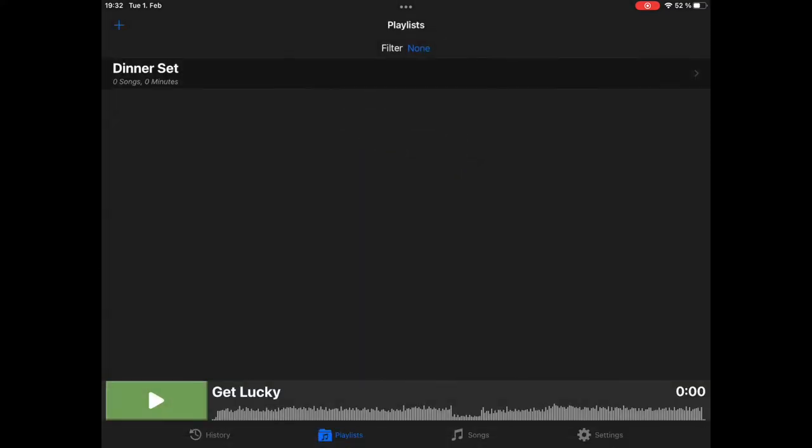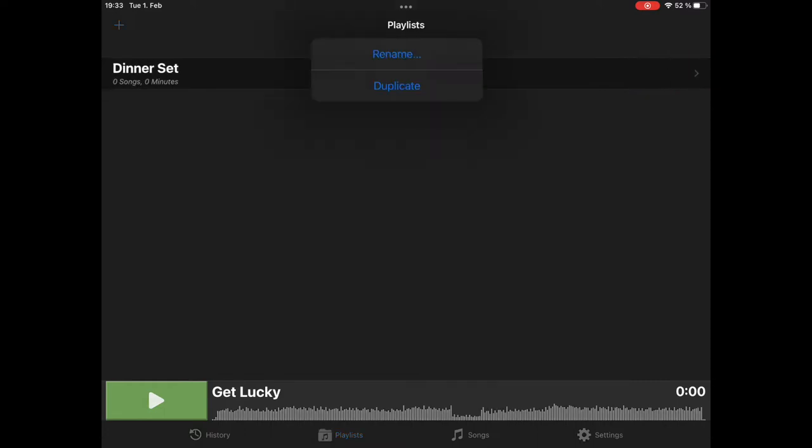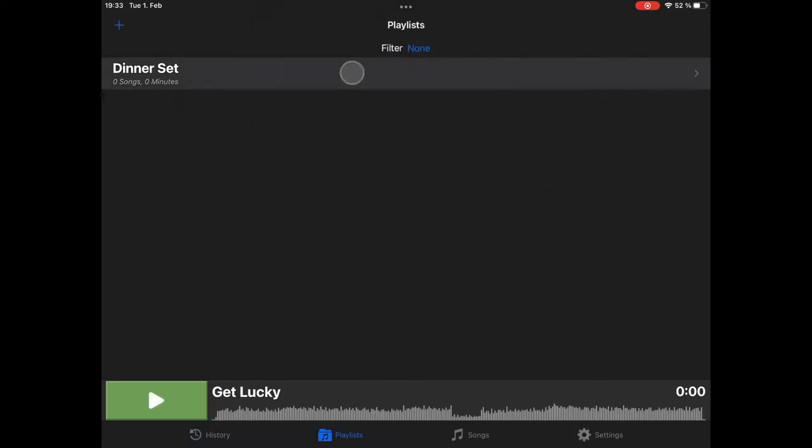Before I open the setlist, everywhere where you have a list of songs or playlists, you can open a context menu by swiping to the left. Usually you can delete an entry, a song or a playlist, or in this case there is a context menu available where you can rename this setlist or duplicate it.